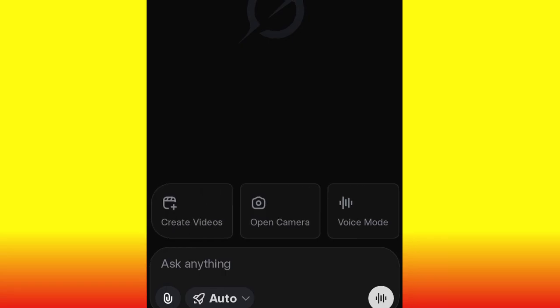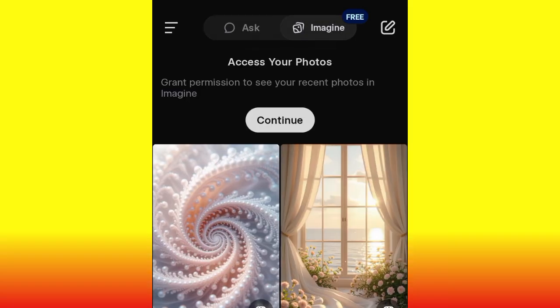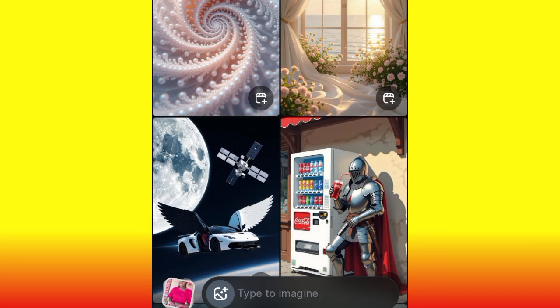There are two ways you can use to generate your video from this AI tool. First, you can generate an image and then convert it to video. Or you can directly upload your own image and convert it to video. Or you can write a text prompt to get your video generated. Let's first try image to video — go ahead and click 'Imaging' and type a prompt for the image you want to generate.